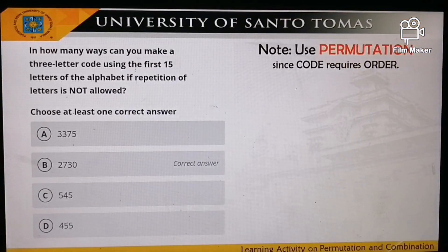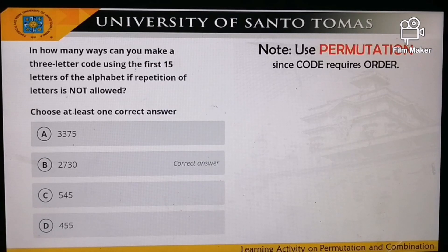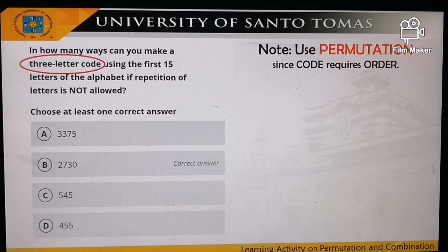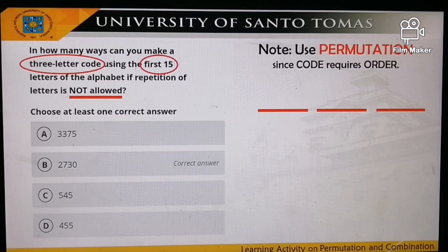The next problem: in how many ways can you make a three-letter code using the first 15 letters of the alphabet if repetition of letters is not allowed? A code requires an order, so we are using permutation. We are talking about a three-letter code, and each position uses the first 15 letters, but repetition is not allowed.